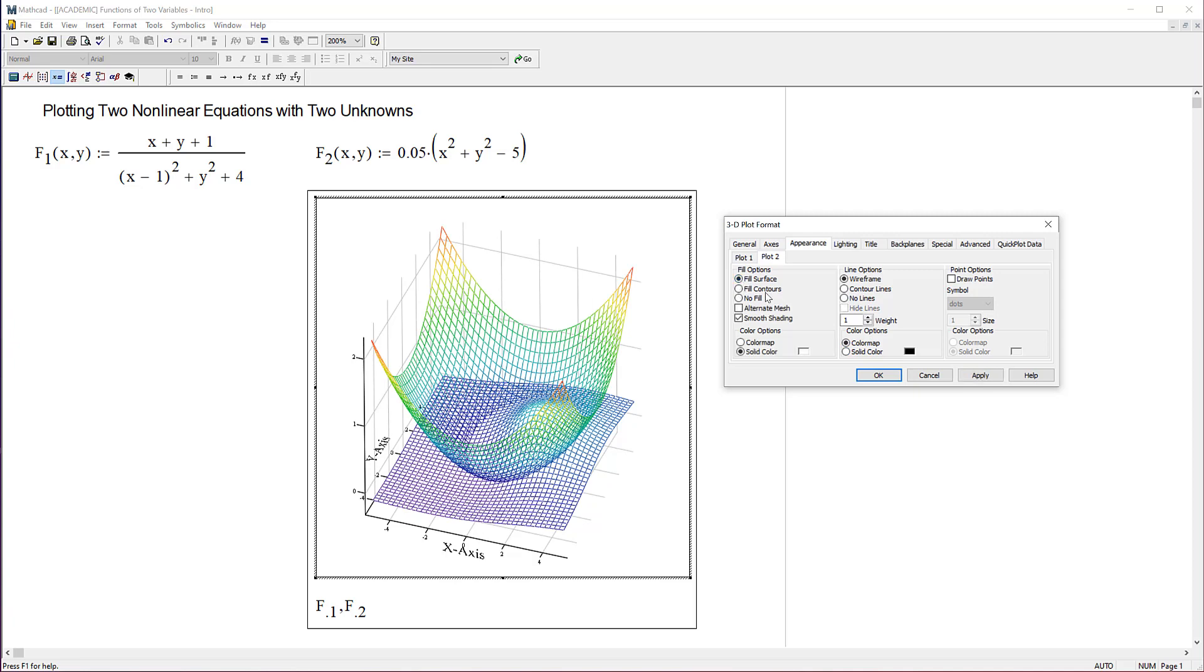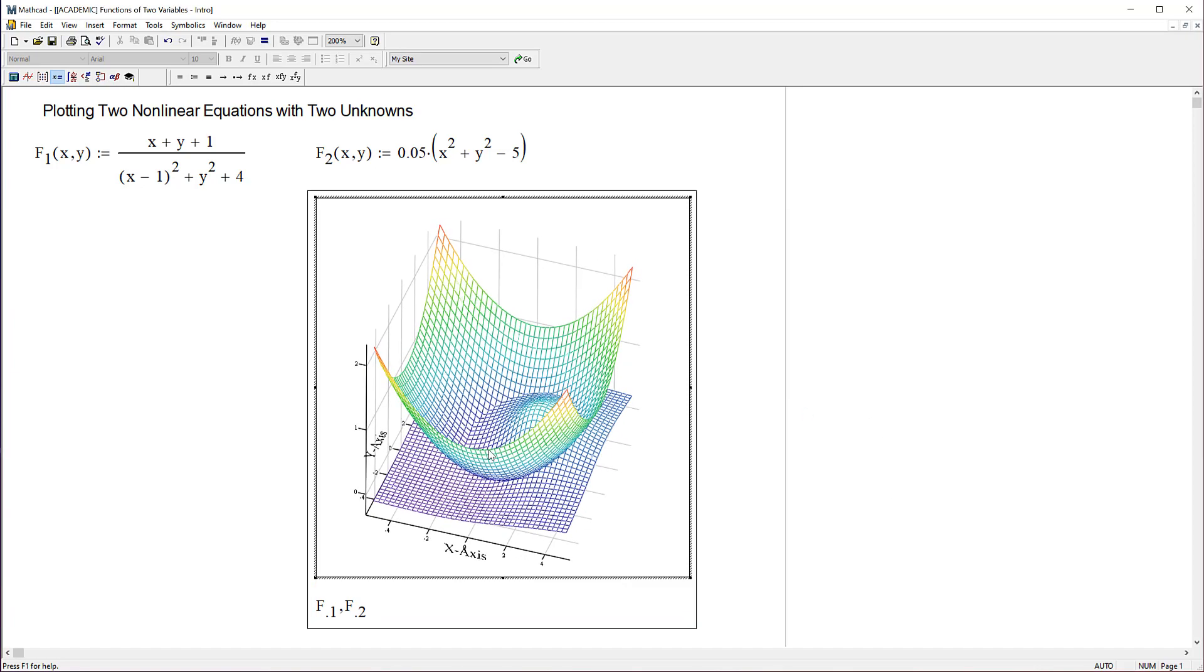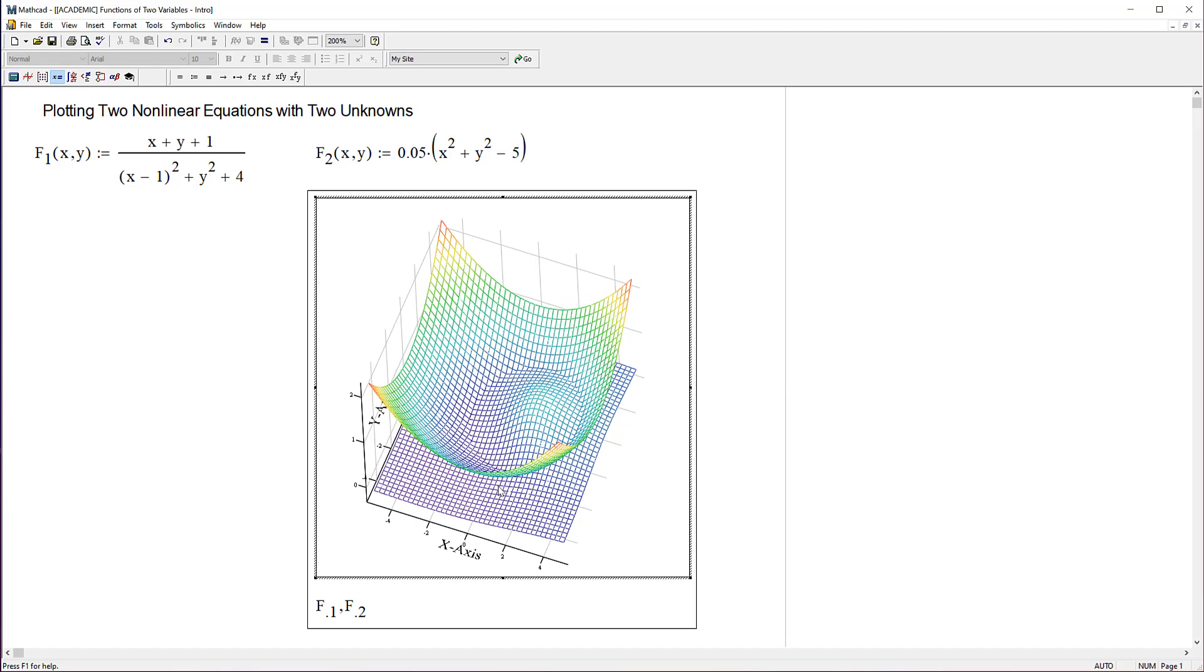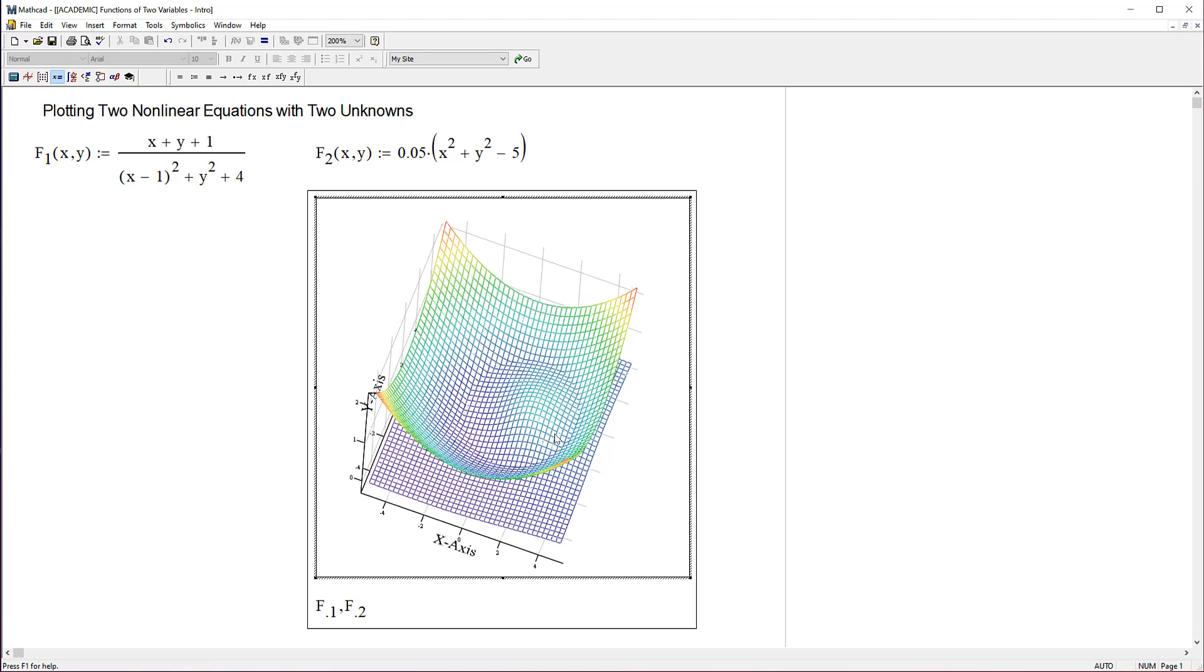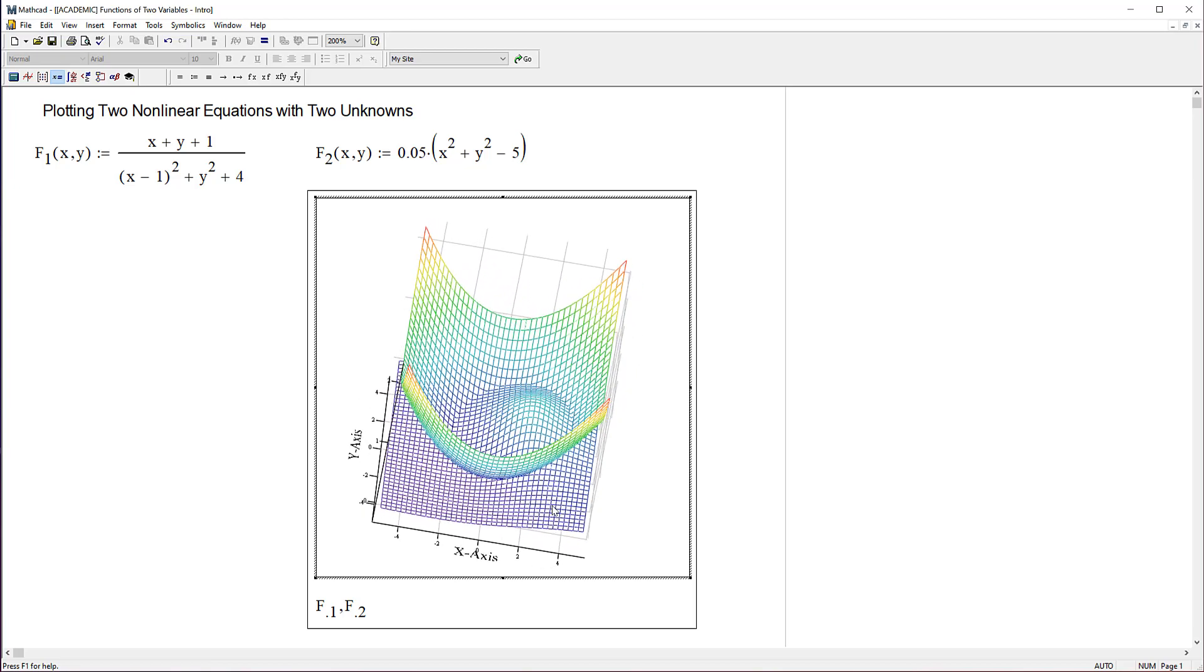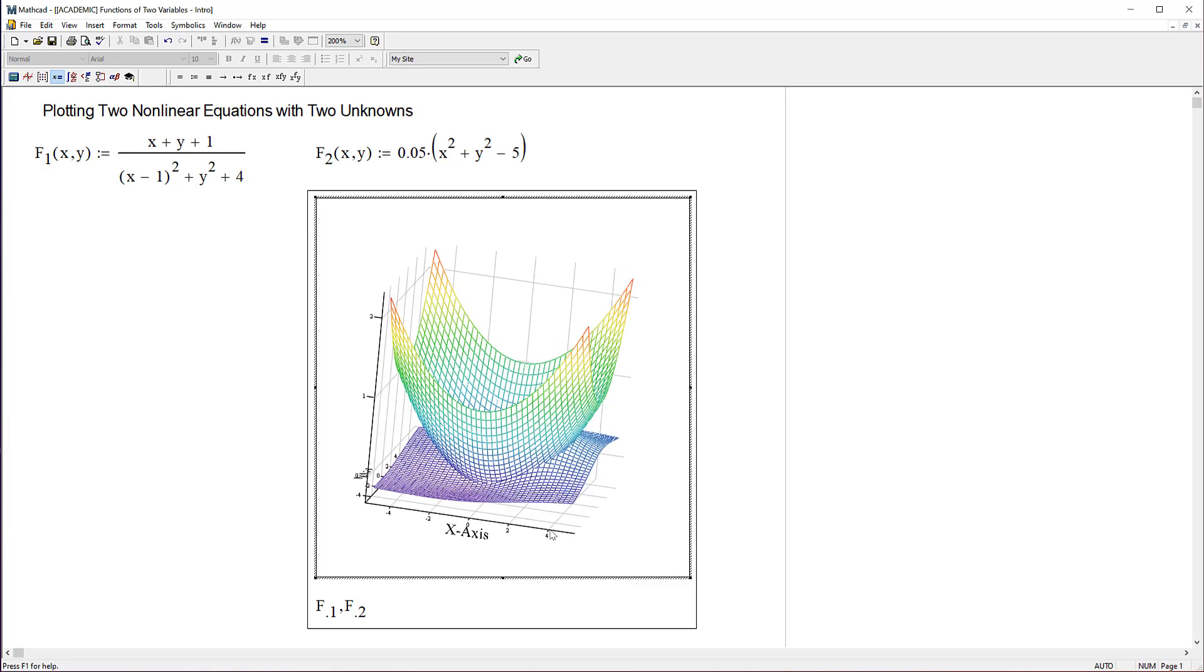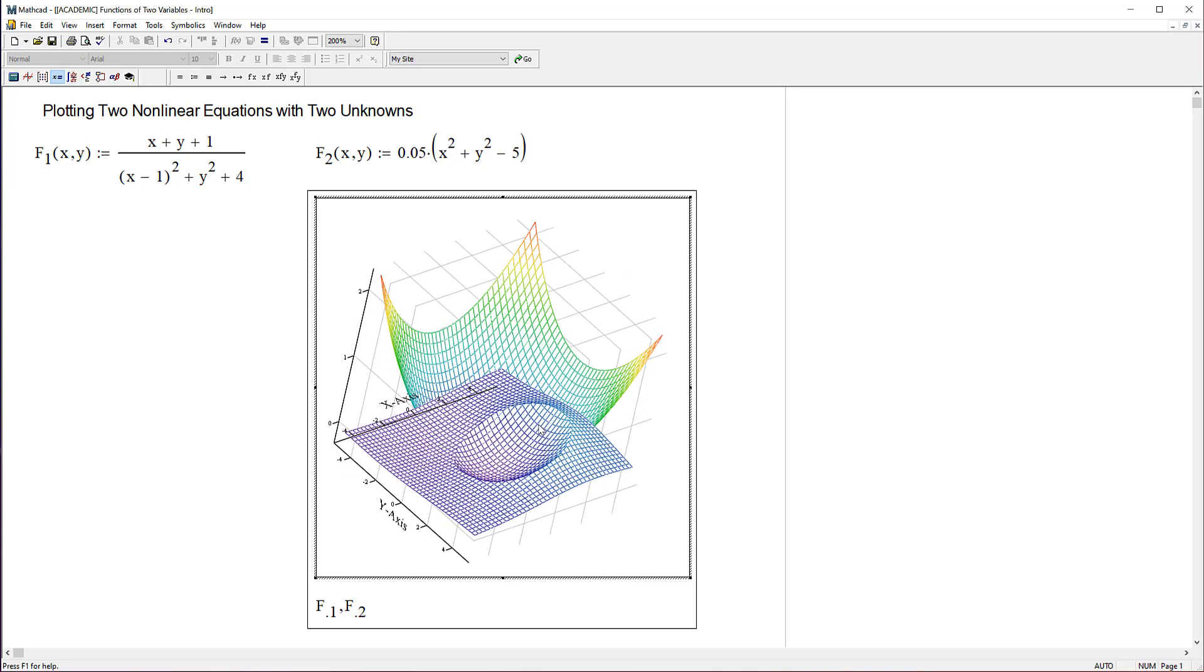Wow, look at that. That's a lot easier to look at. I'm going to say OK here. Now you can see right there where F1 and F2 cross each other. It's not quite a circle, but probably some kind of ellipse or something close to an ellipse. I can look underneath and see that same thing. It's easy to see the intersection of those two surfaces.